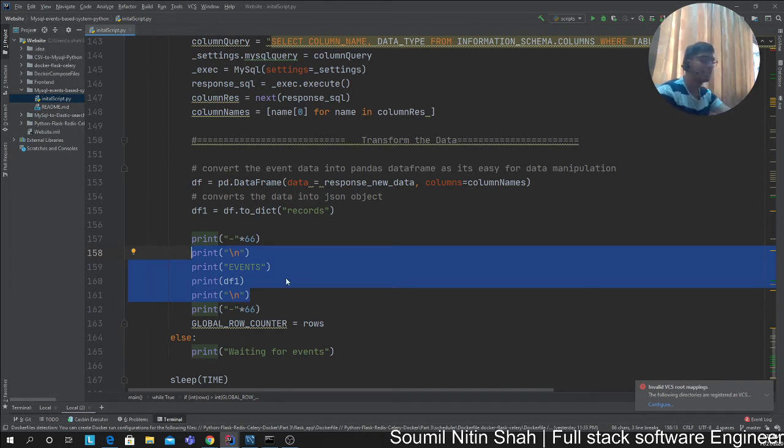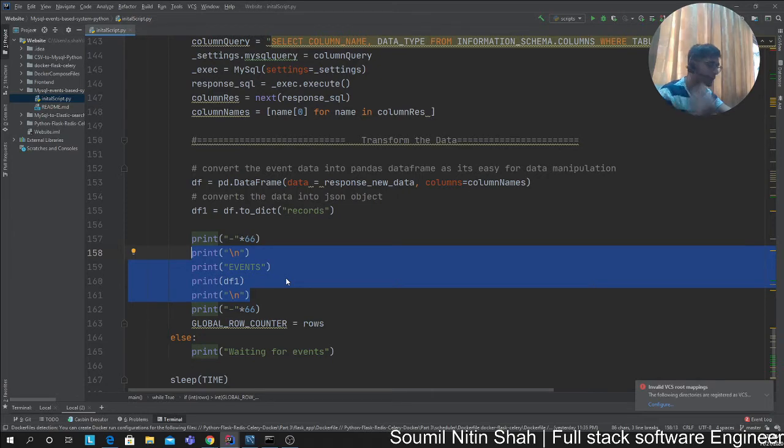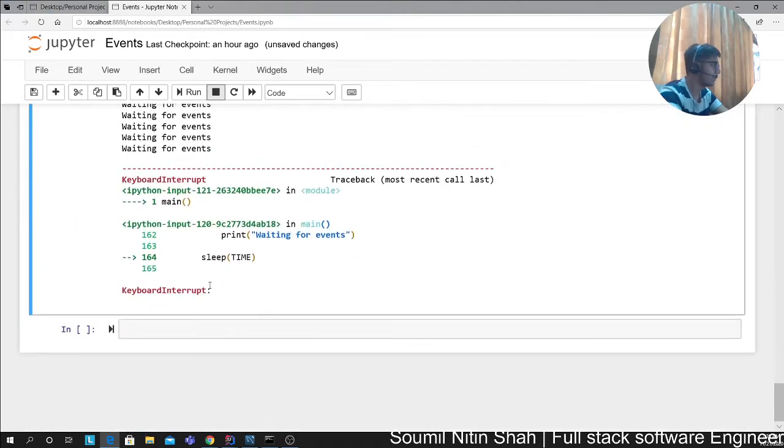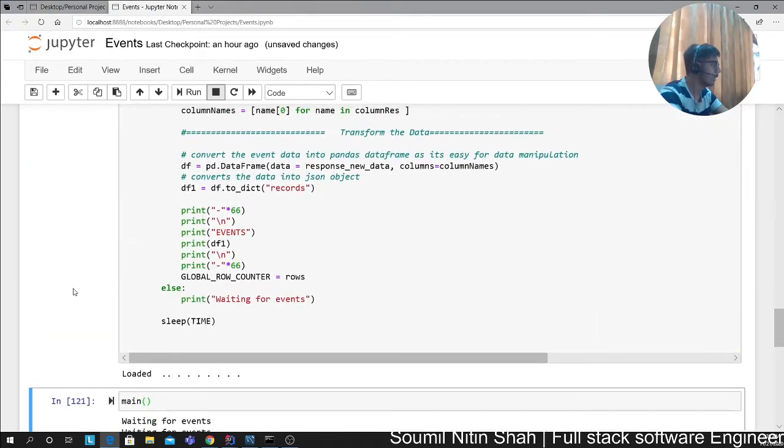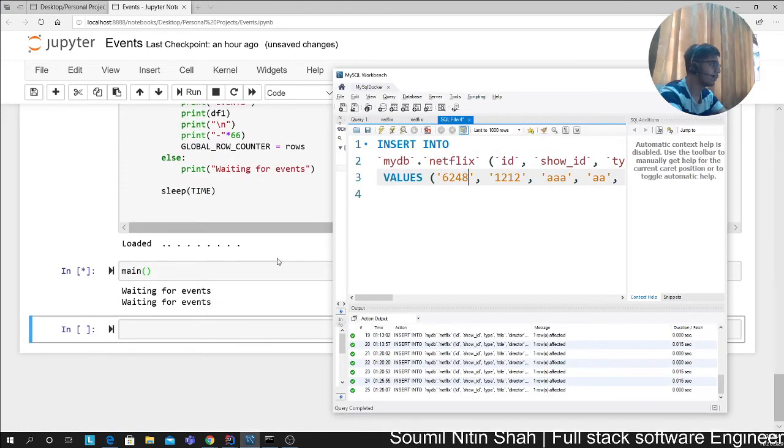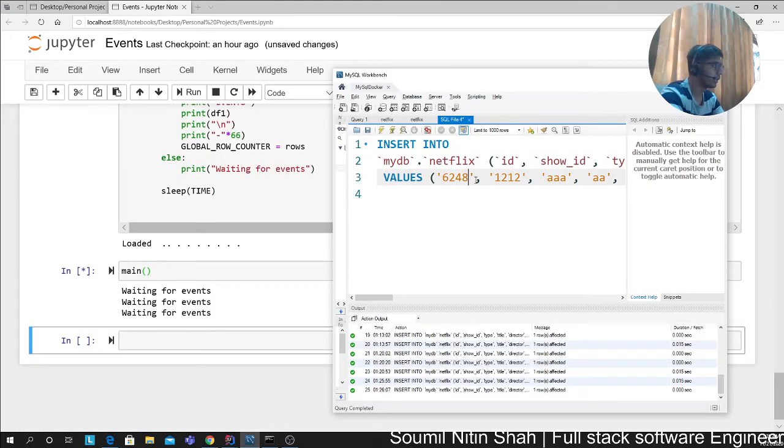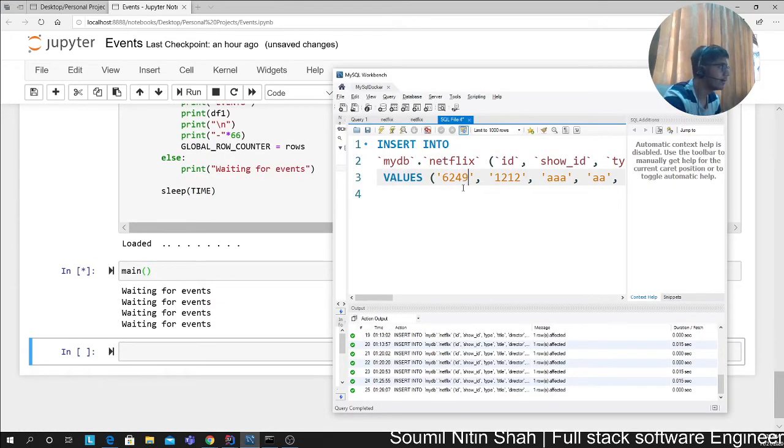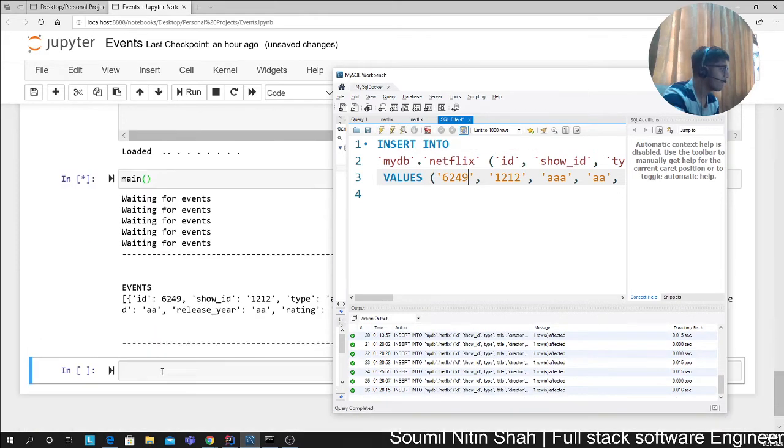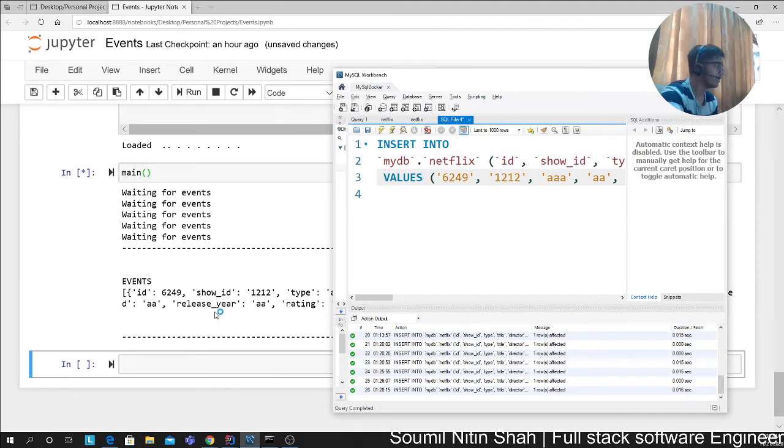At any time any record is added to MySQL, it would send an event to Elasticsearch, MongoDB, whatever you want. This is pretty amazing. I developed this right from scratch, everything from scratch. I just want to show you again—I'm just happy everything's working fine. If I insert one more record, you can see waiting for events. I send an event. There you go, that's an event.